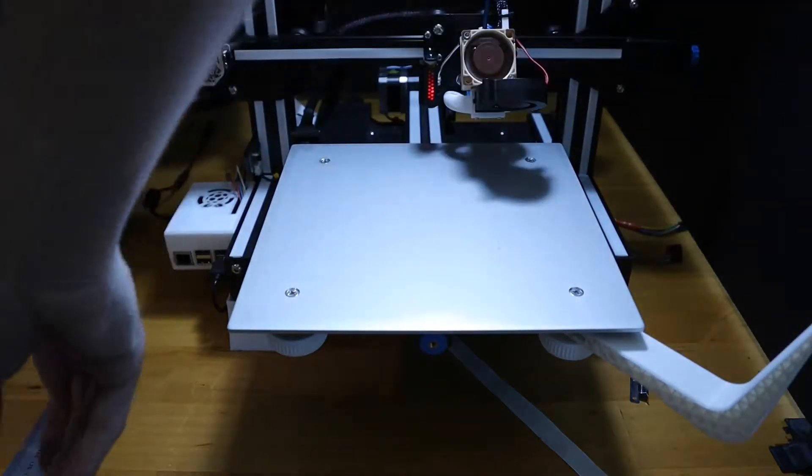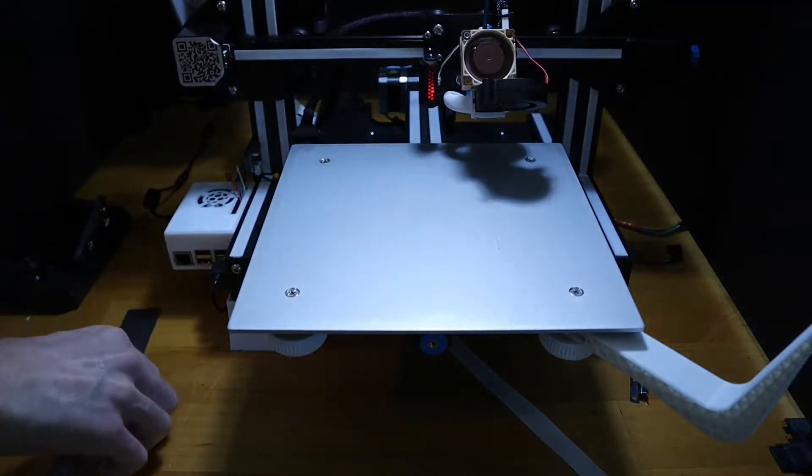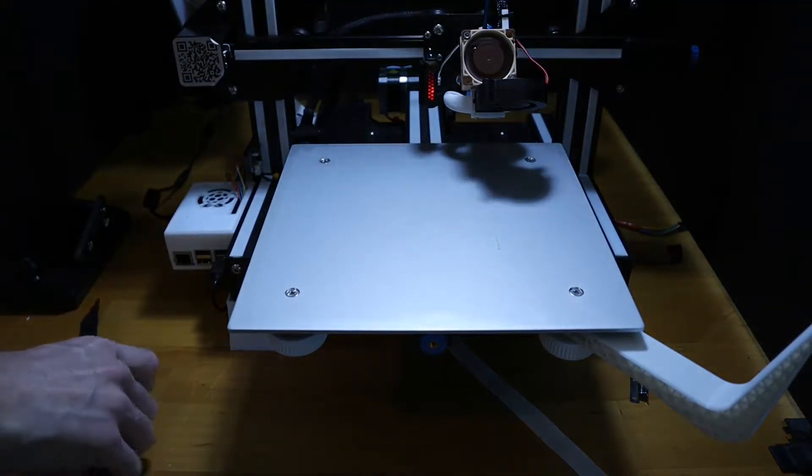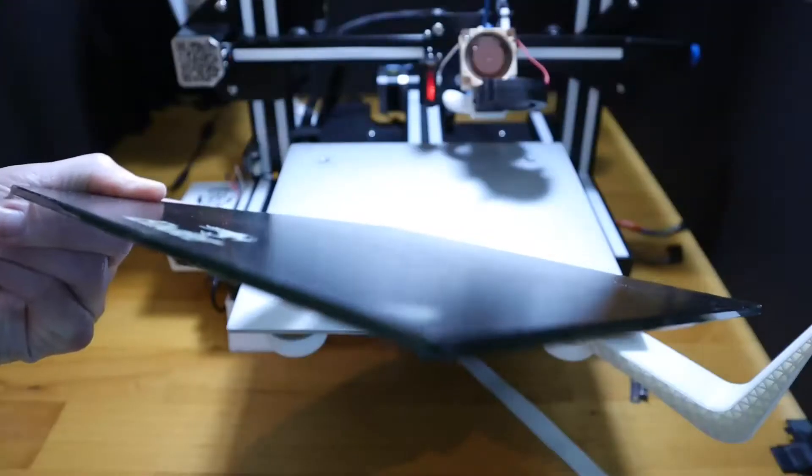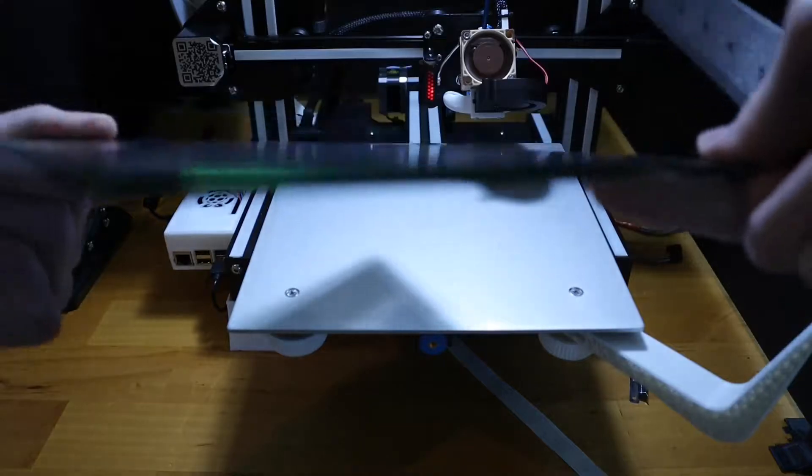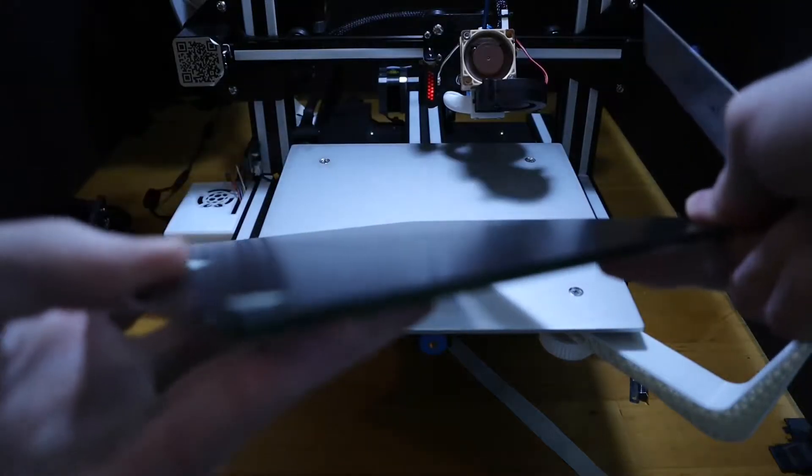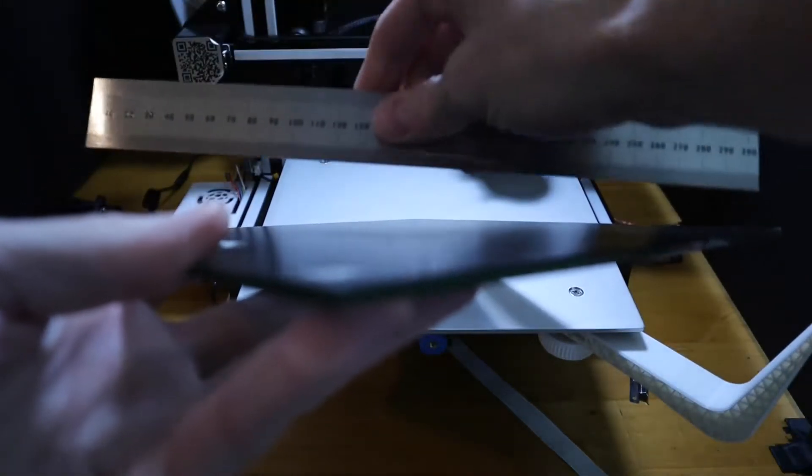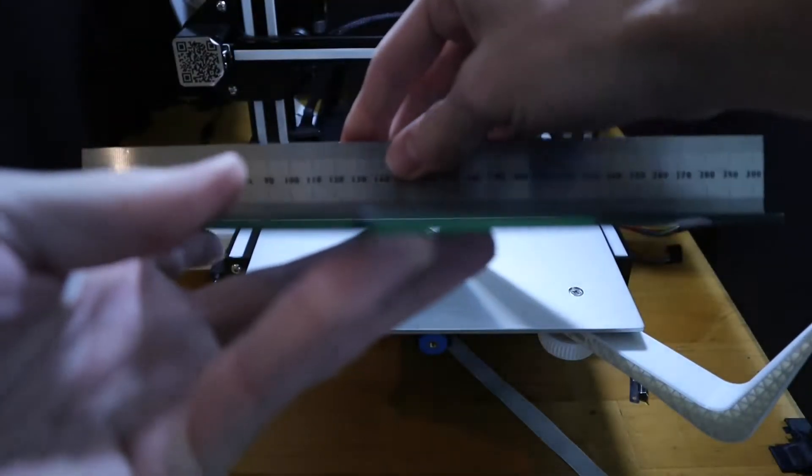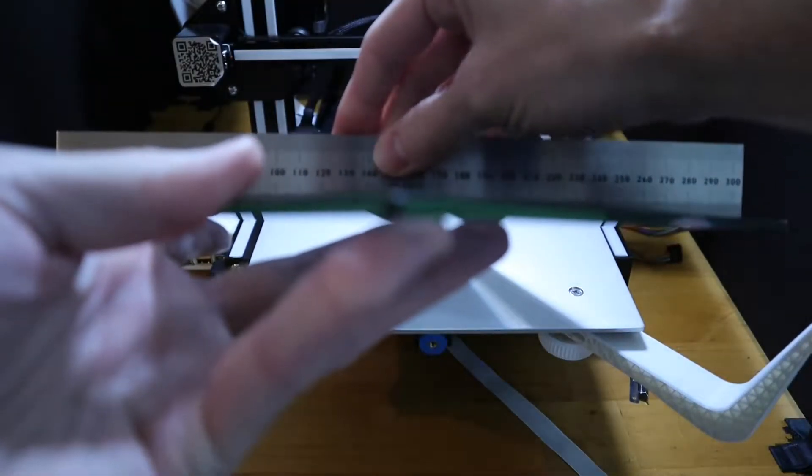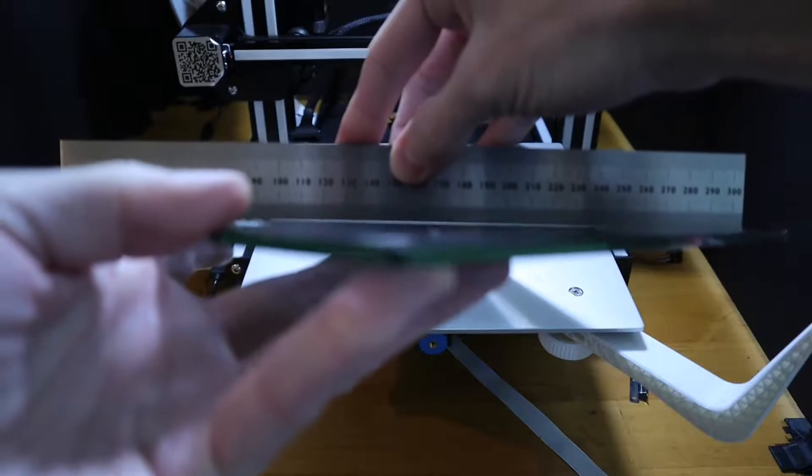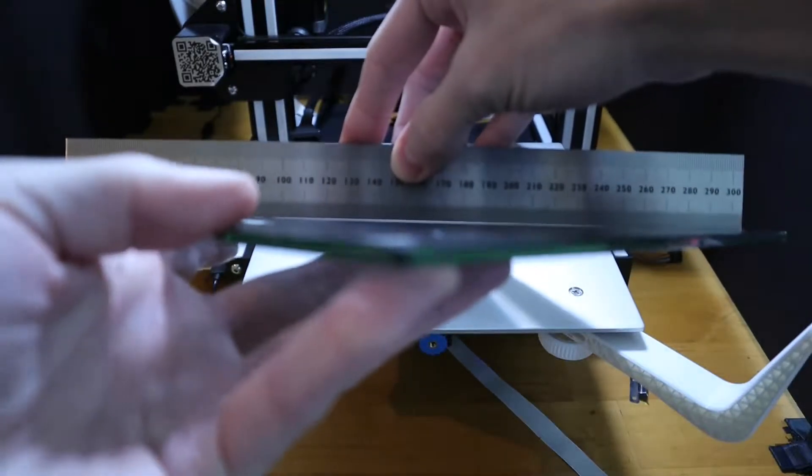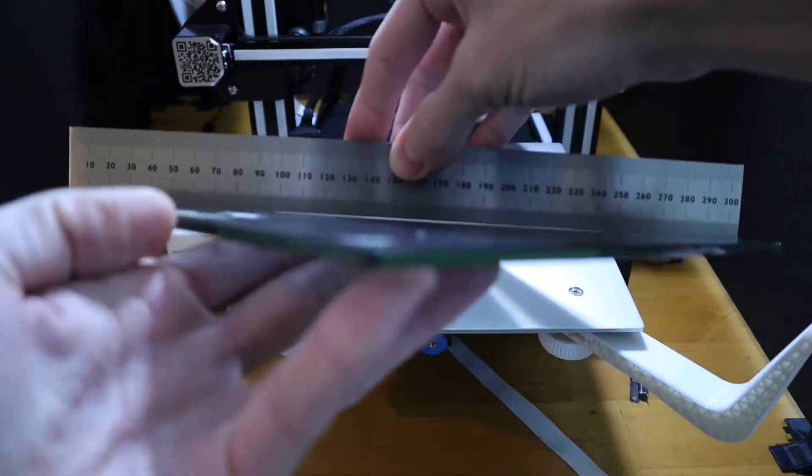How we verify this is we take a straight edge and run it across corner on the glass plate. If you see a gap between the straight edge and the glass plate, unfortunately you have a warped bed as you can see from my glass plate.